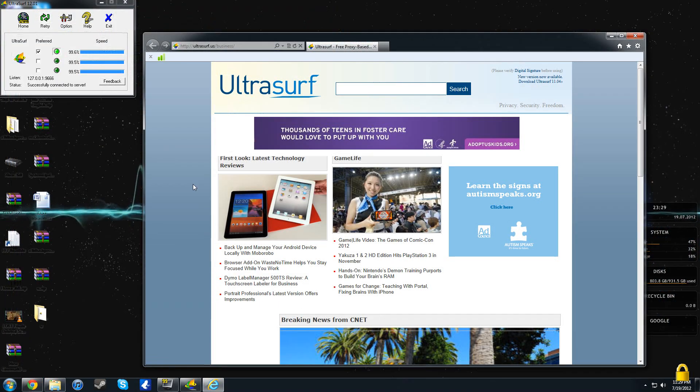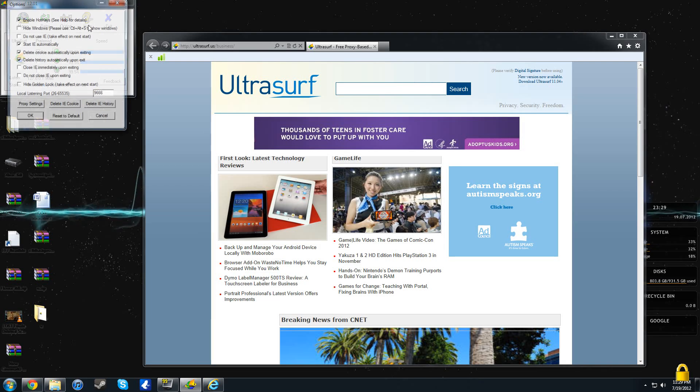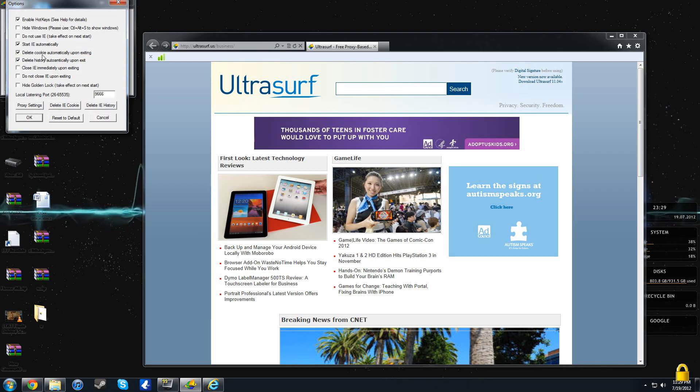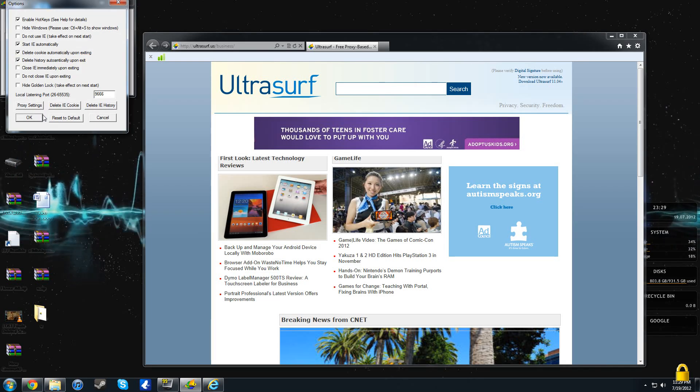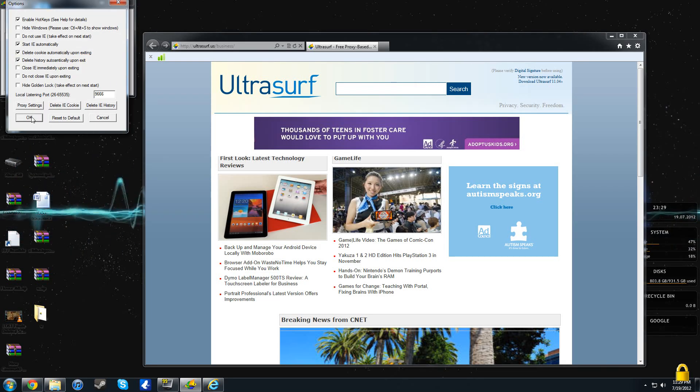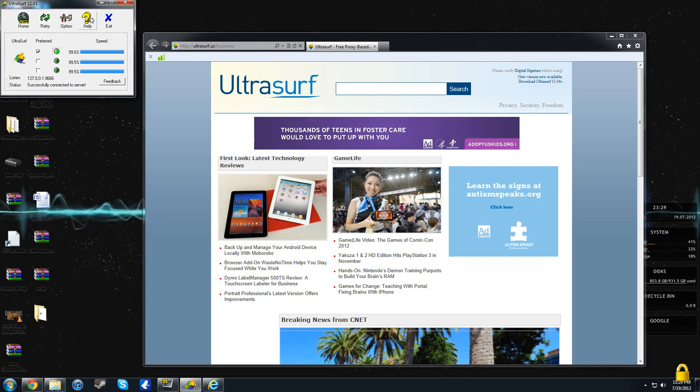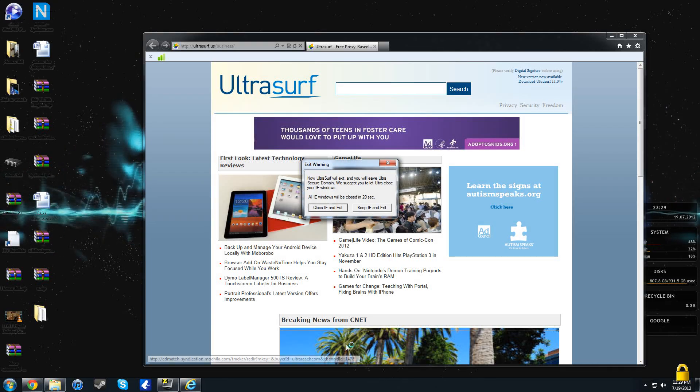You can also change the options on here, play with all of this, hide the golden lock, everything like that. But let's go ahead exit out of this, close IE and exit.